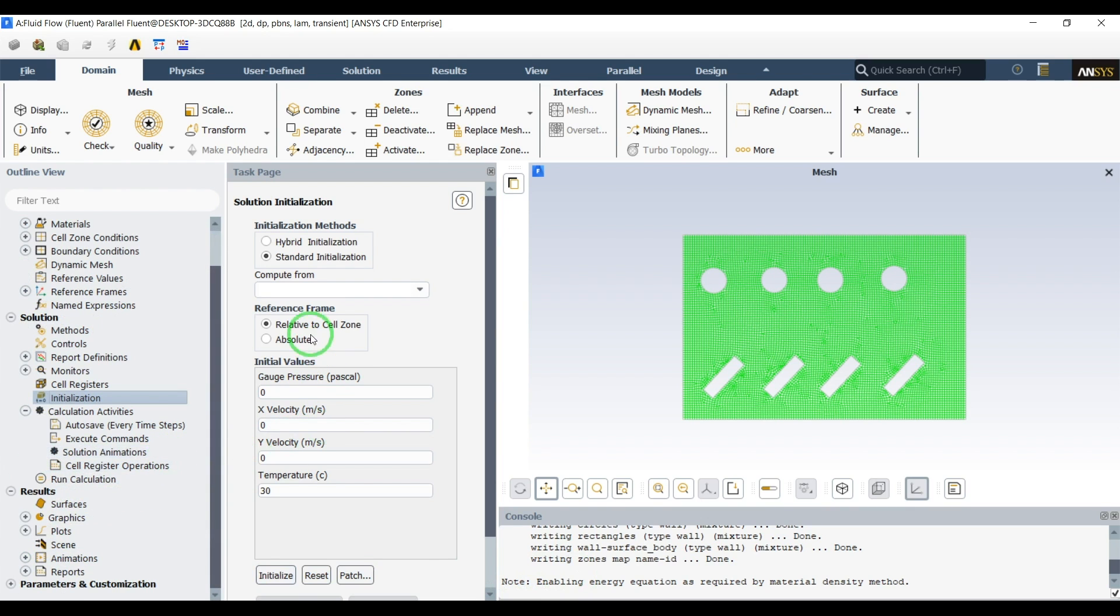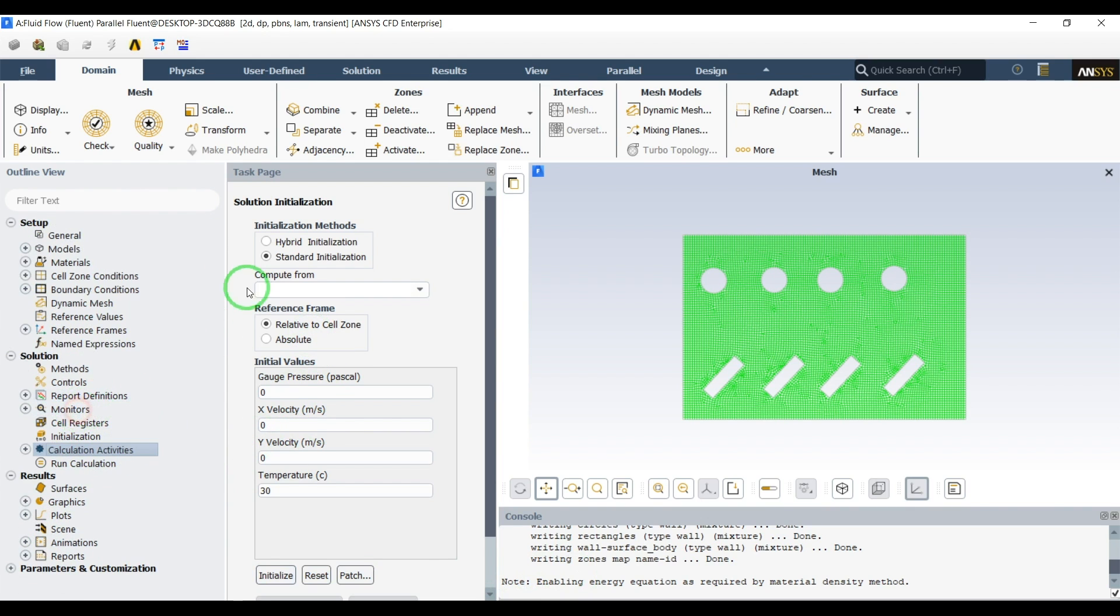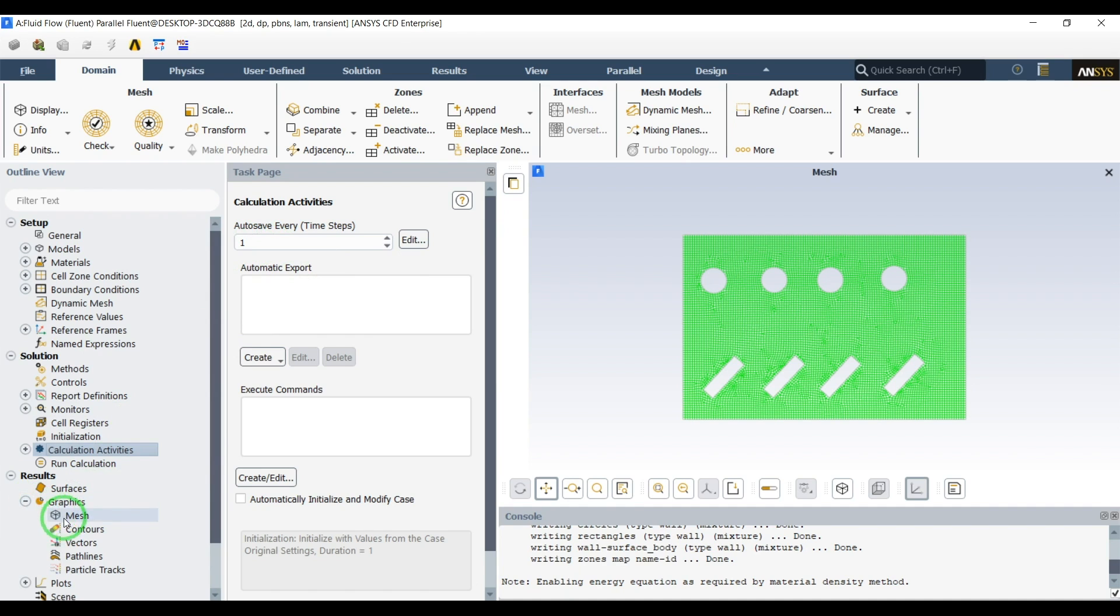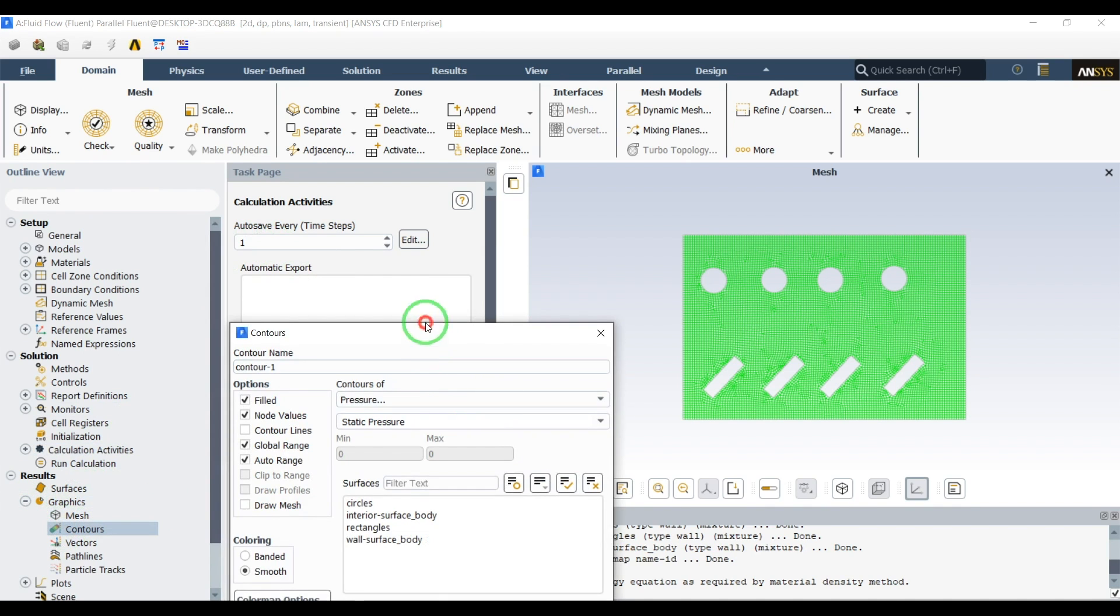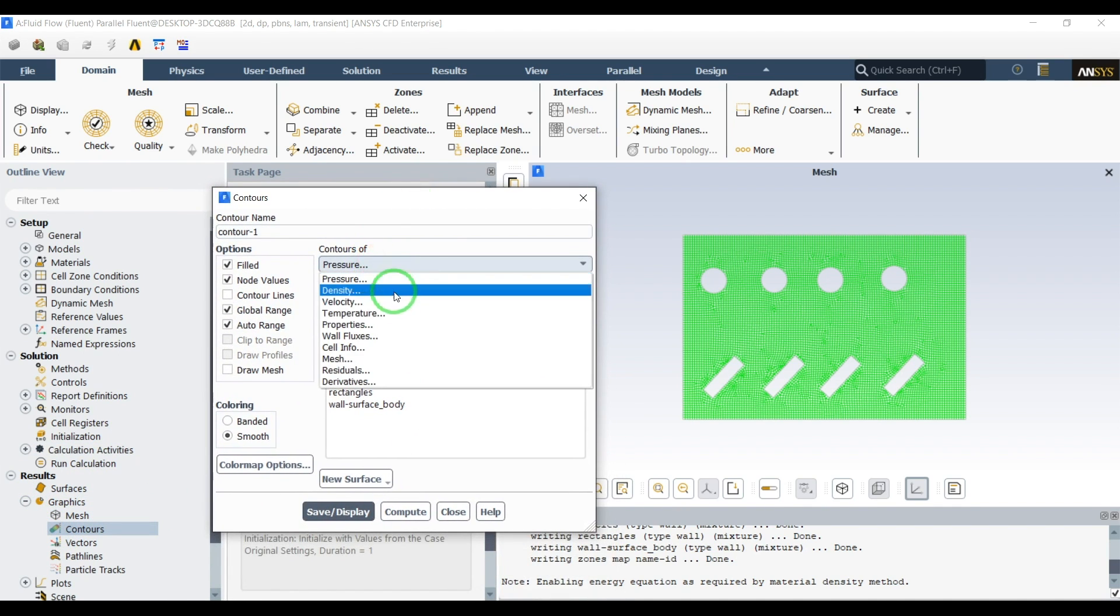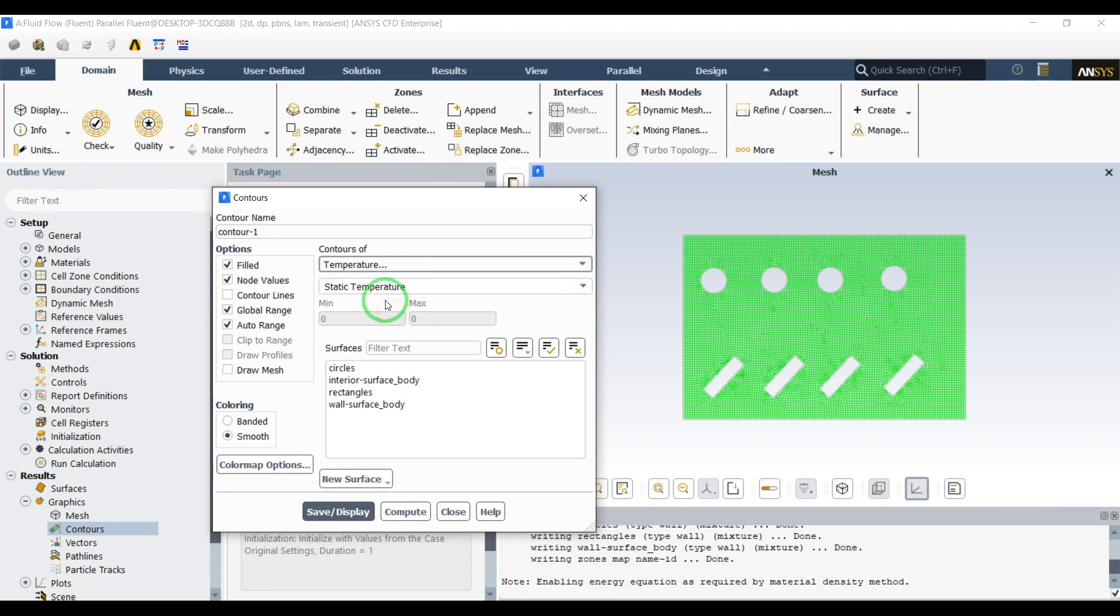First let's go to calculation activities and save our data every one time step. Also I want to see the temperature contours, so for 2D simulations and after selecting which contours you want to do...